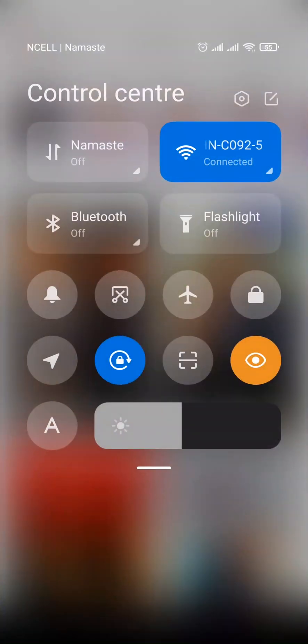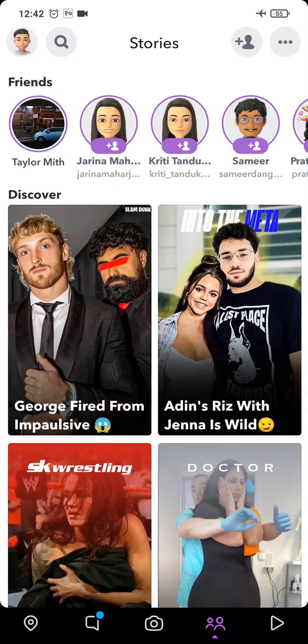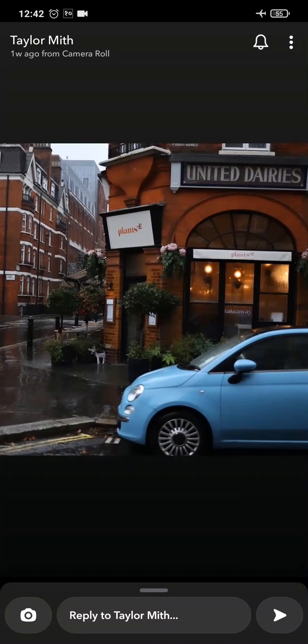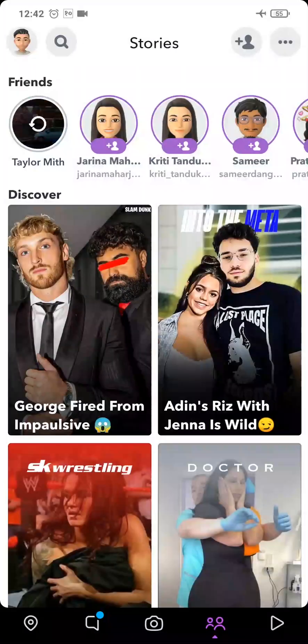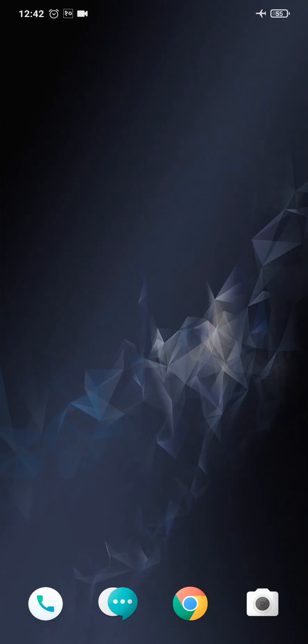After you do that, you can simply tap on the story. Once that is done, you can head back and then close off your recent apps. Then what you need to do is uninstall the application of Snapchat from your phone.